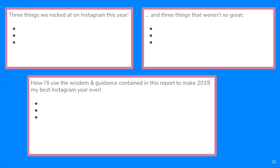A lot of people are afraid that their yearly report will reveal all the mistakes they've made, and that their performance somehow wasn't good enough. But first of all, it'll probably reveal the opposite, because we all remember our failures way more than our successes. Even if it hasn't been your best year ever, the most important thing is ending your report with some actionable takeaways based on your data on how you're going to use this report to improve in 2019. I think everyone could benefit from addressing three things you rocked at on Instagram this year, three things you weren't so great at, and how you're going to make 2019 your best Instagram year ever.